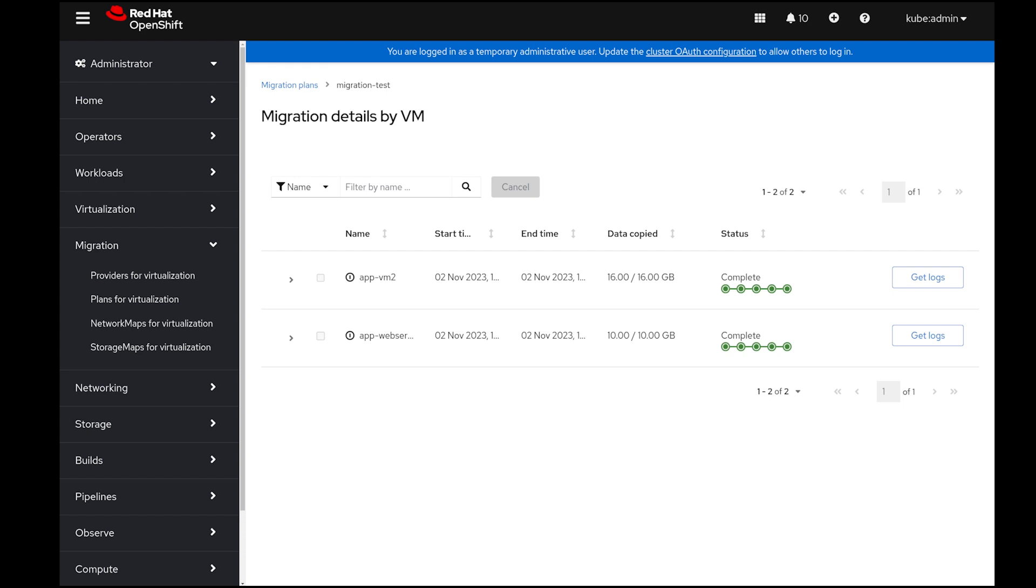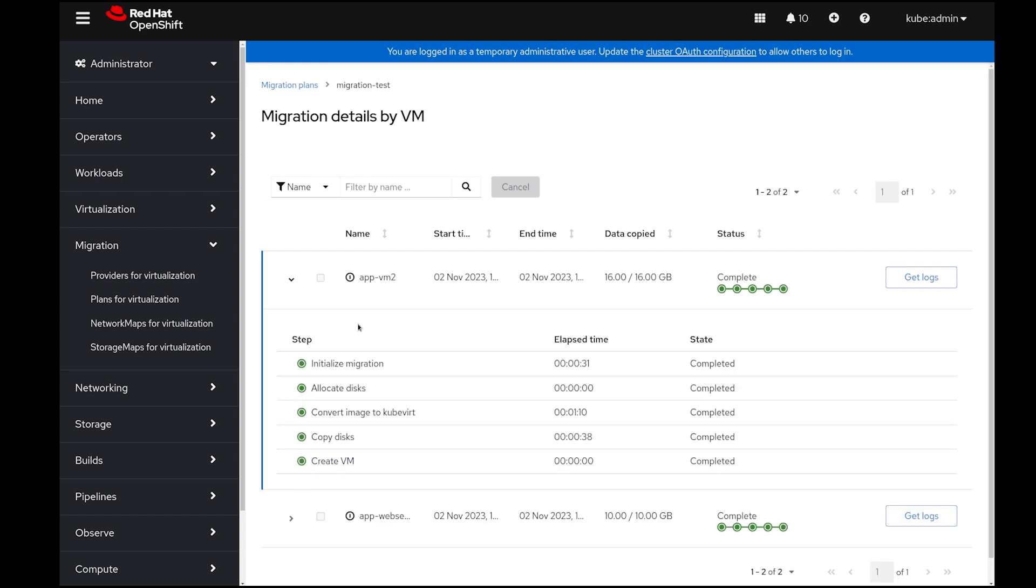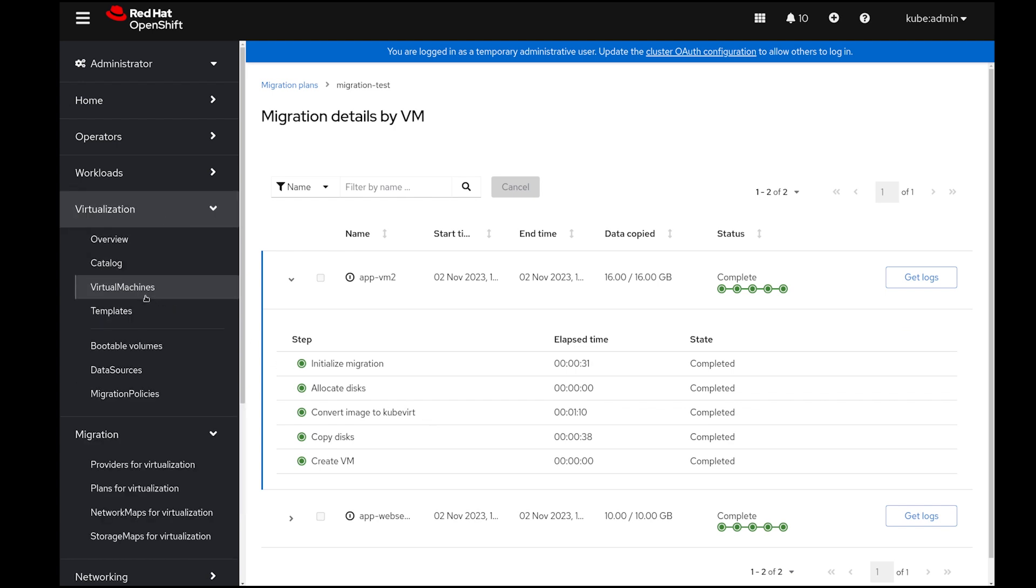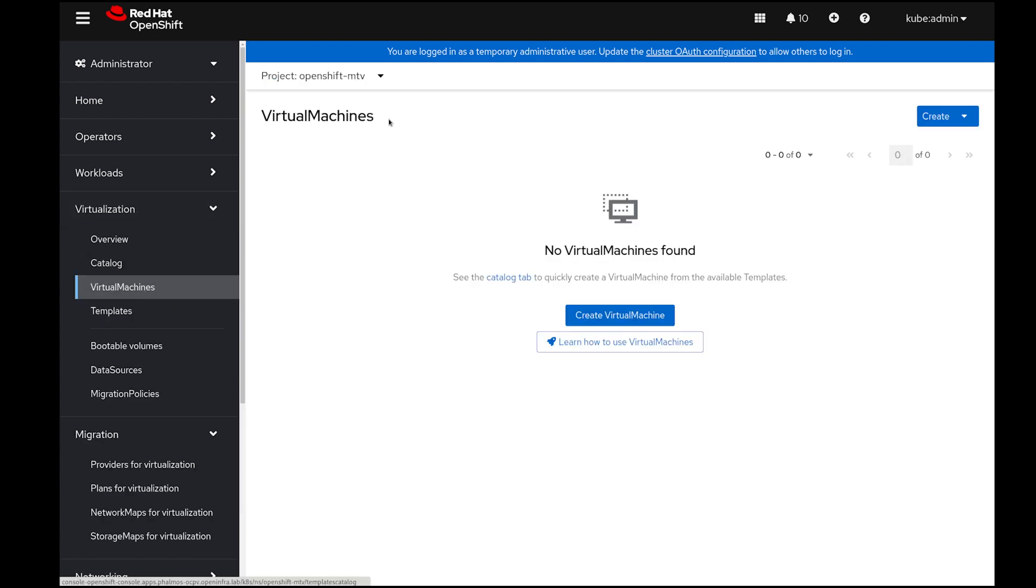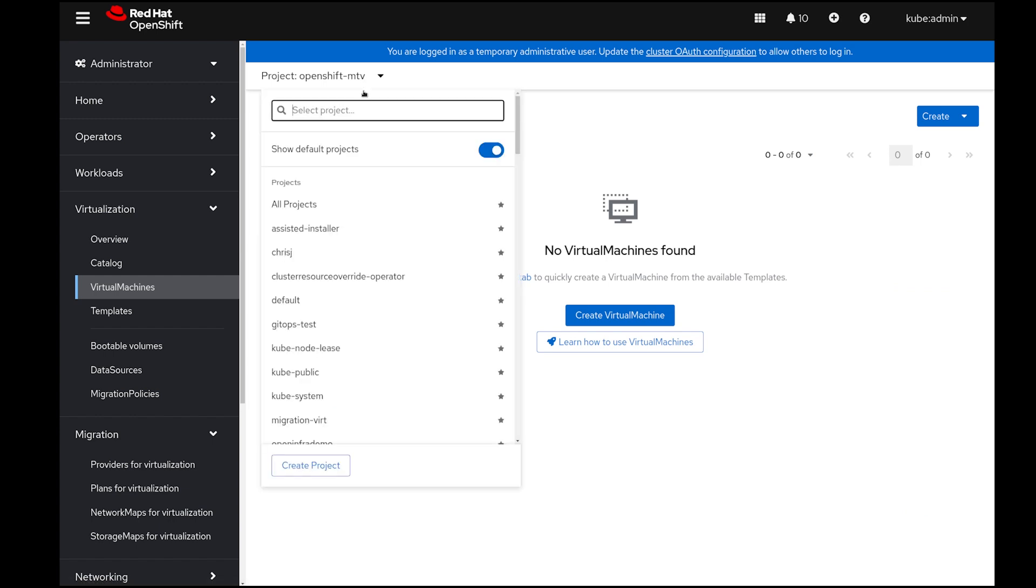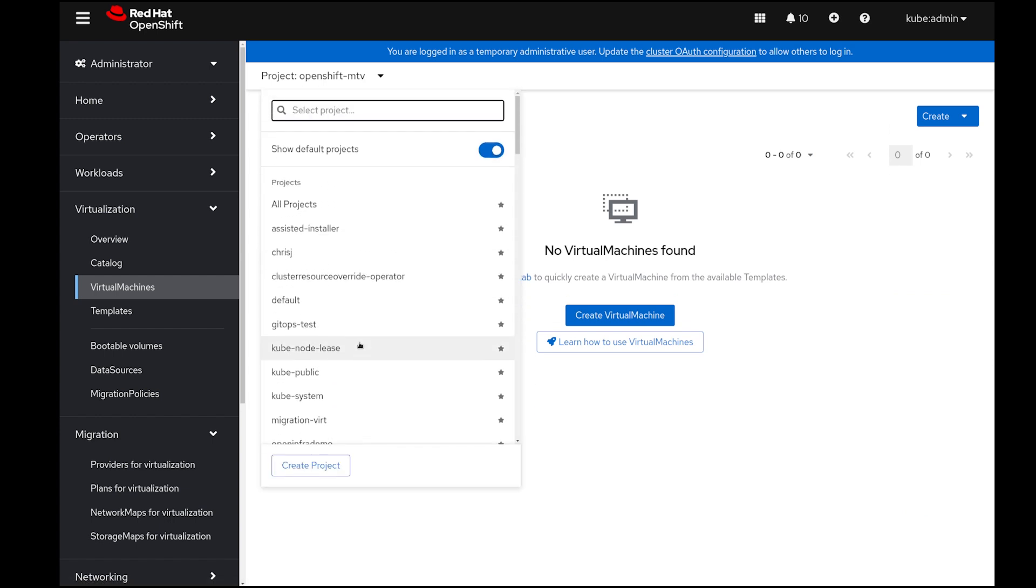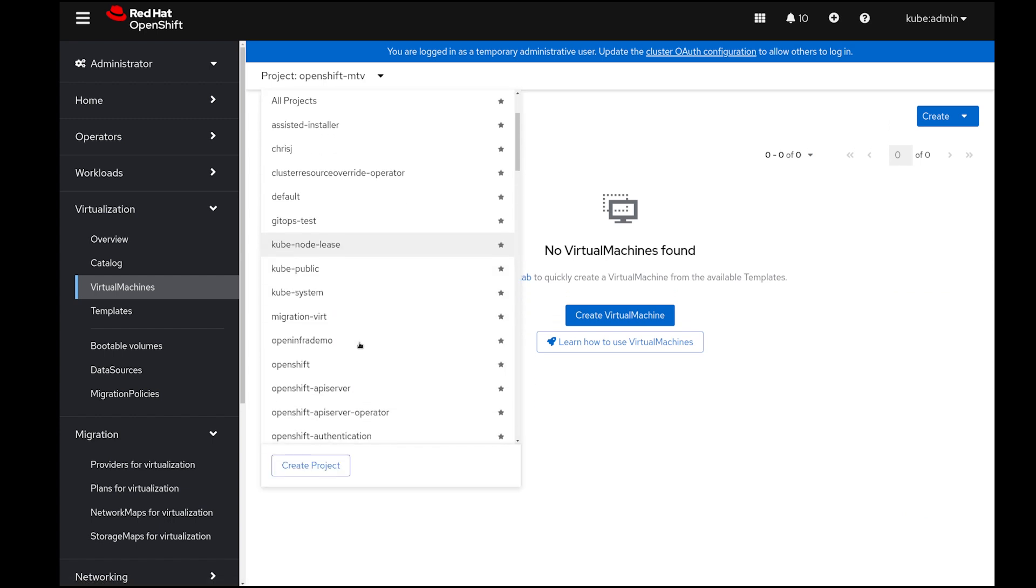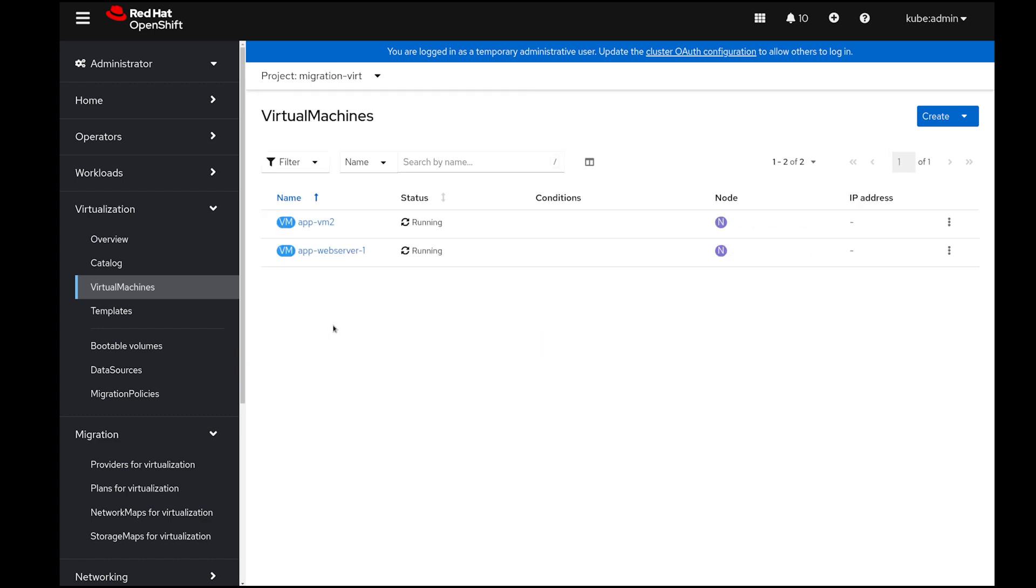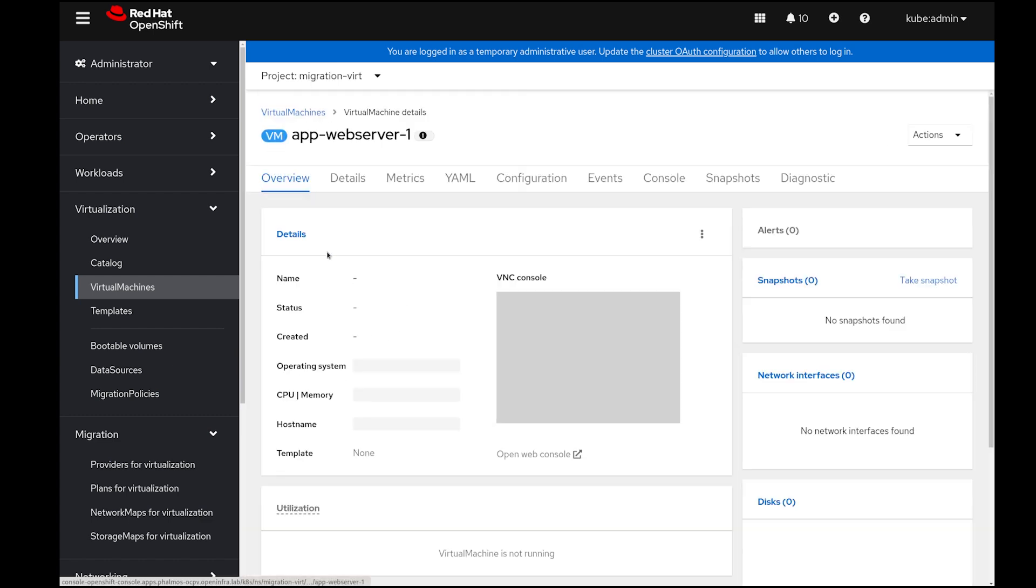It only takes a couple of minutes for the two virtual machines we've selected to finish migration. Now we can verify them by going into virtualization and virtual machines, and then switching to the project that we have designated for the new virtual machines. You can see both VMs are in the running state.